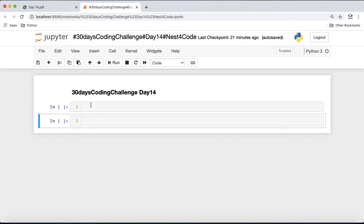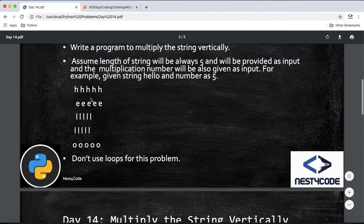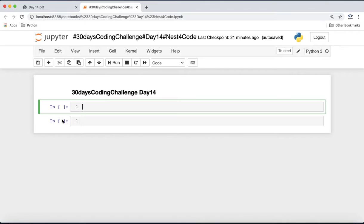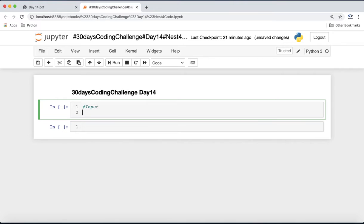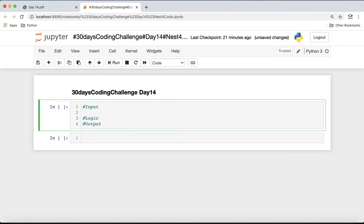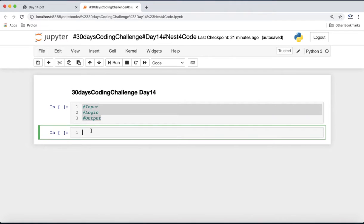We have to take two inputs from the user: one will be the string and the other will be the multiplication factor. The program will primarily consist of input logic and output. We know we can multiply strings horizontally using the multiplication operator.